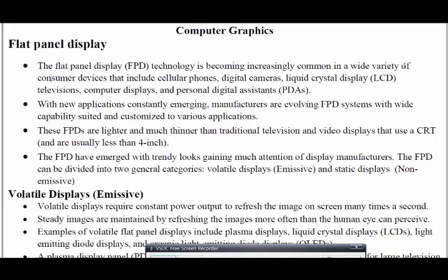A flat panel display is a technology which is becoming increasingly wider in our day-to-day life. Everywhere we can see this flat panel display — in our cell phones, digital cameras, LCDs, televisions, computer devices and personal laptops.